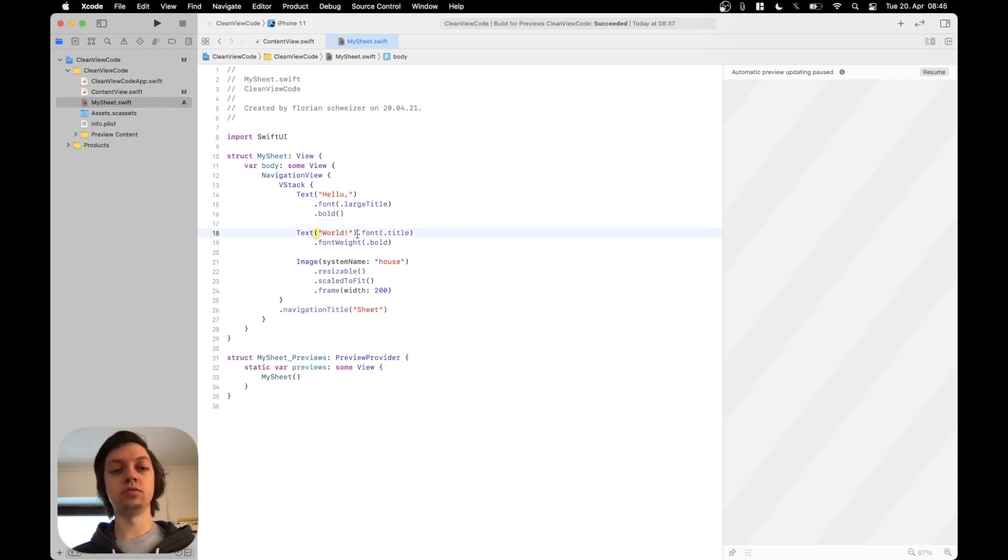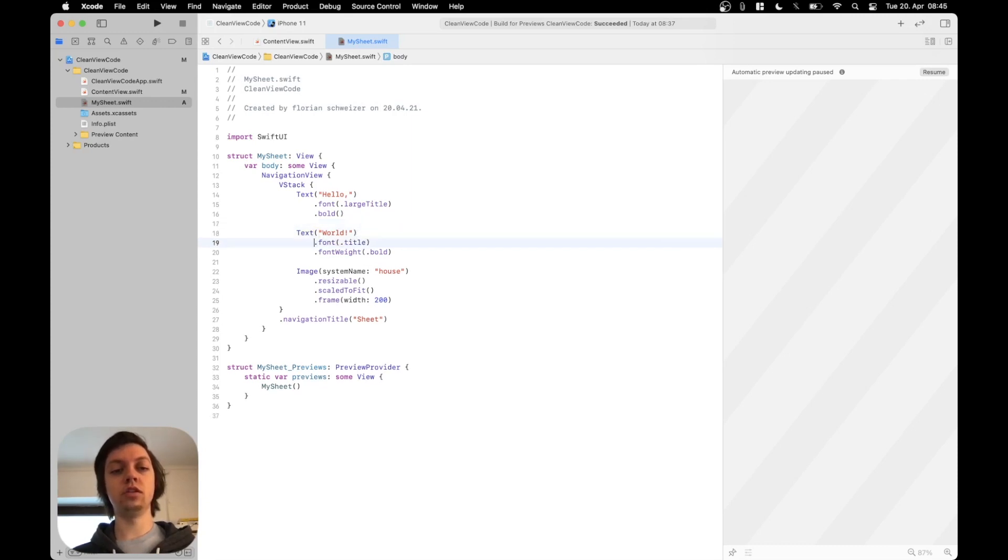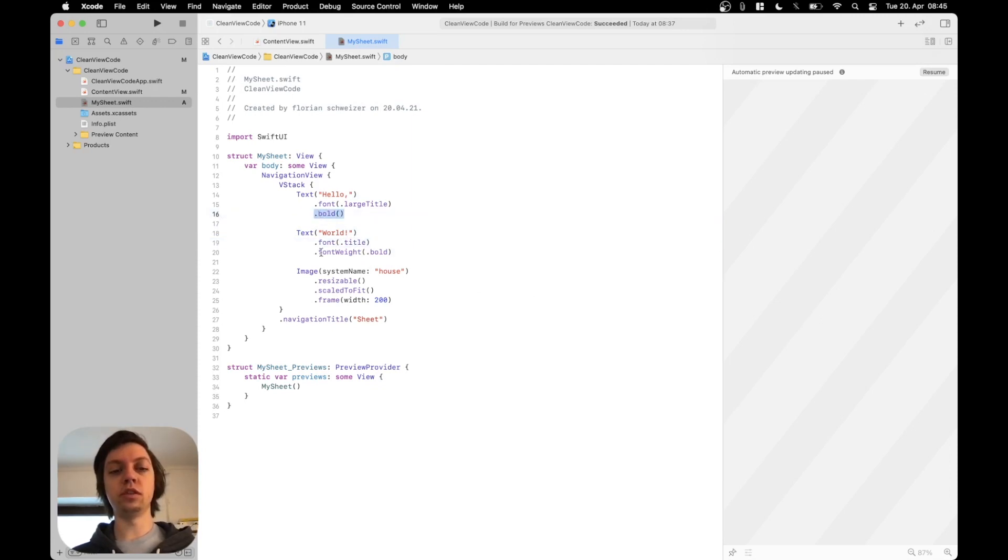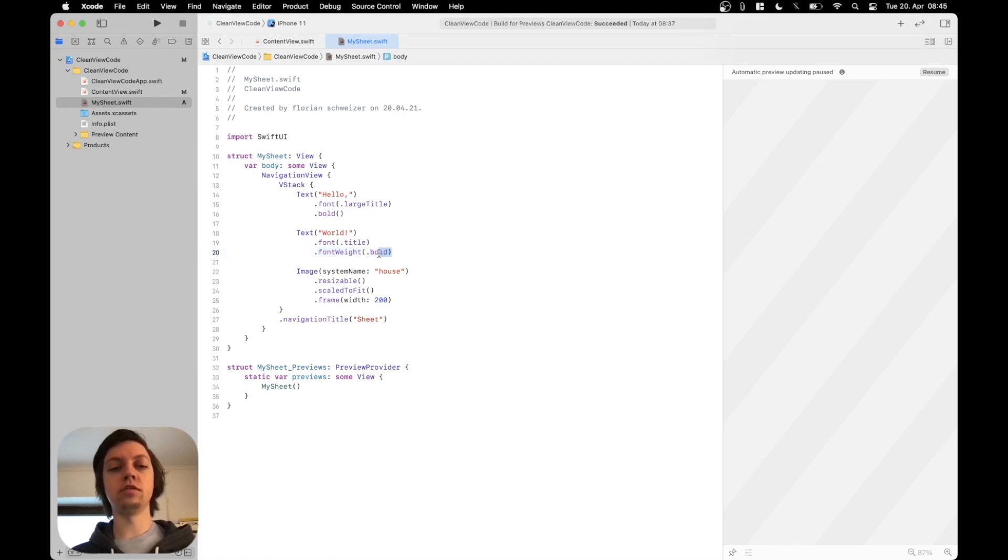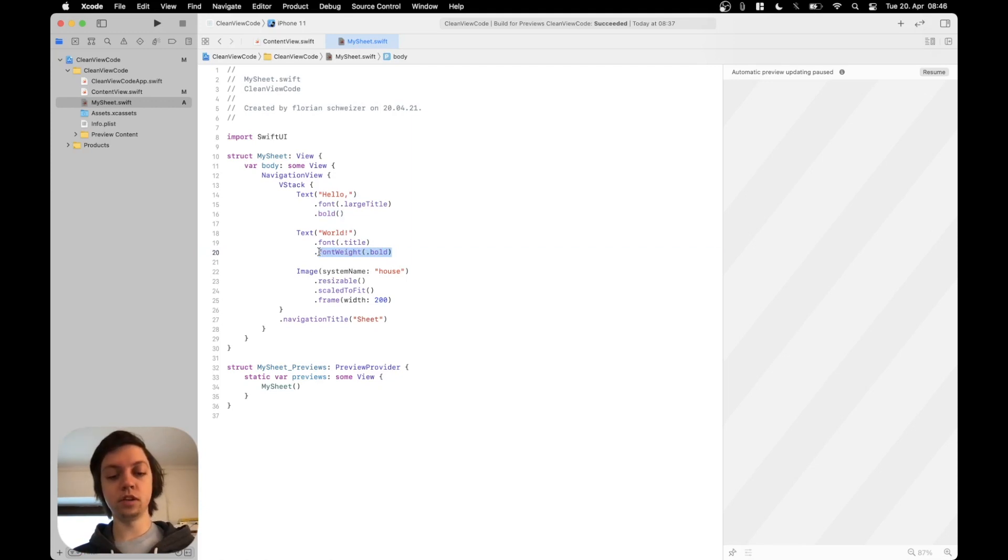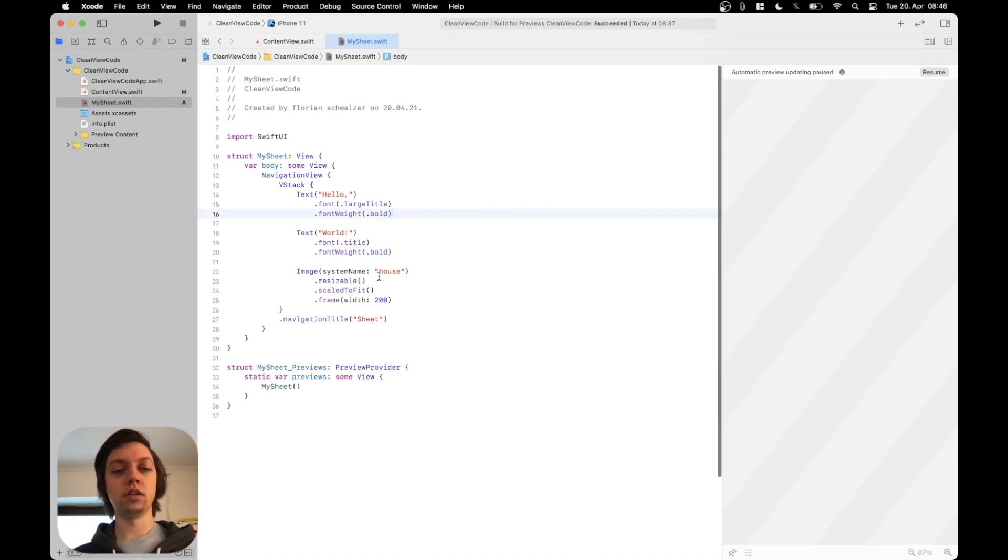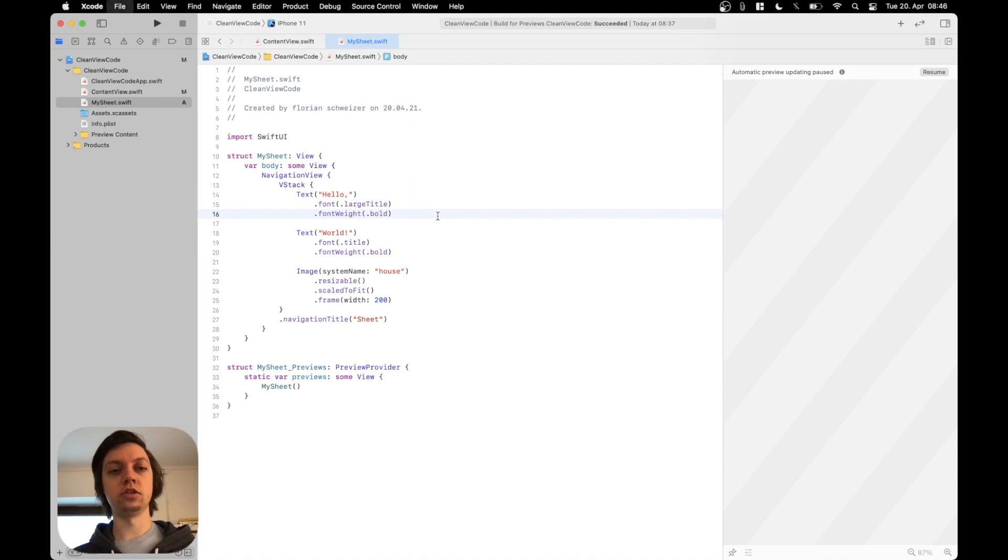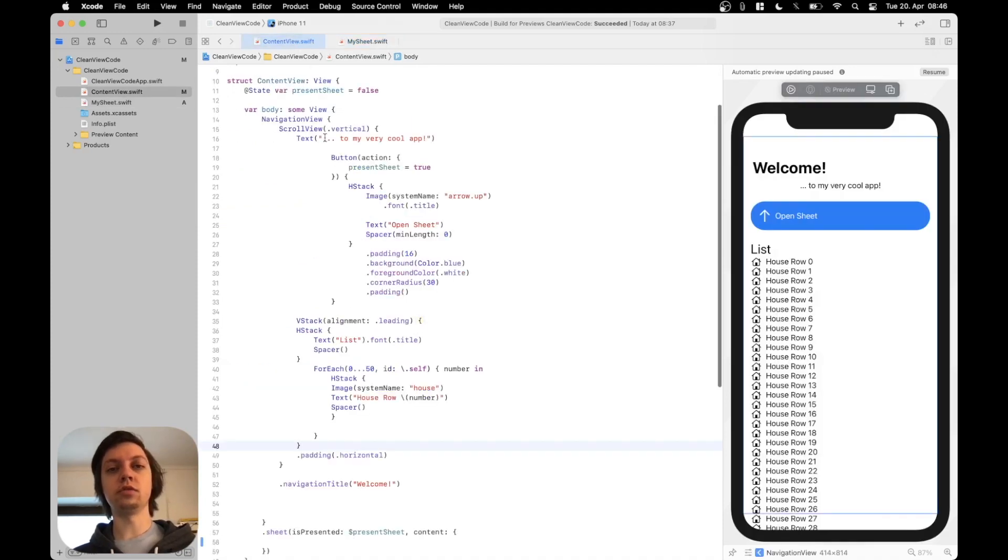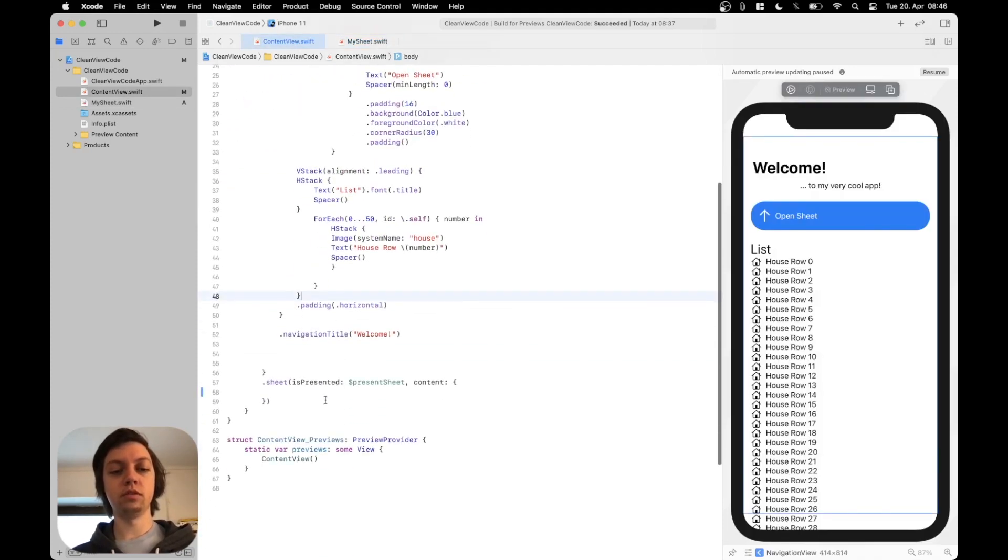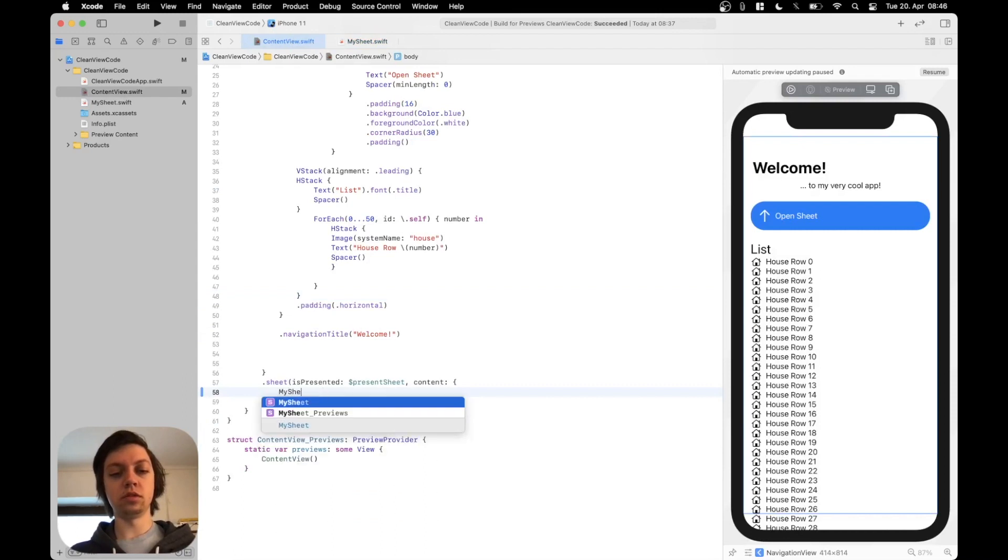So you might want to break them up into separate lines. There's a line break here between this text and this image, so you should also add a line break up here. Then also put this font modifier in a new line. Then you also notice that the first text uses the bold modifier while the second one uses the font weight bold modifier. I would say the font weight bold is better because you can change it to a different font weight later on. So let's just grab that and replace the bold modifier up here as well. And other than that I think this is fine for now. So we can just save it, go back to the content view, into the sheet and put MySheet in here.